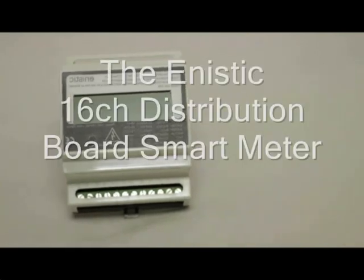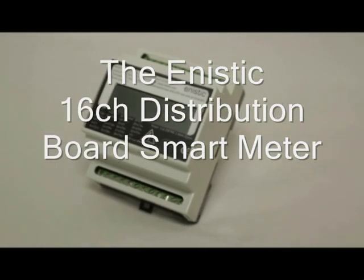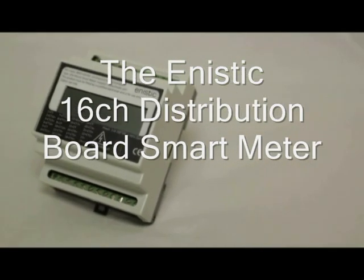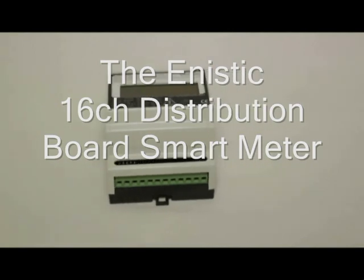This is the Anistic SM16D, a simple to install and highly accurate smart meter.